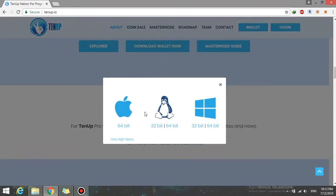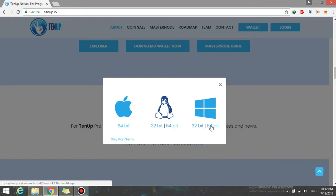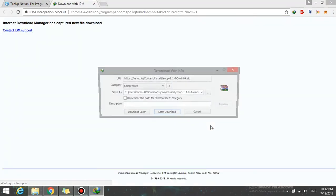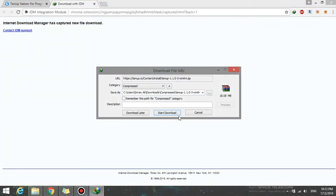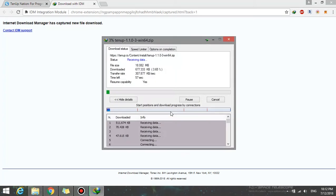After clicking on it, select your suitable operating system version. If you are not sure about your operating system, click on the 32-bit. Now download it and store it anywhere on your system.